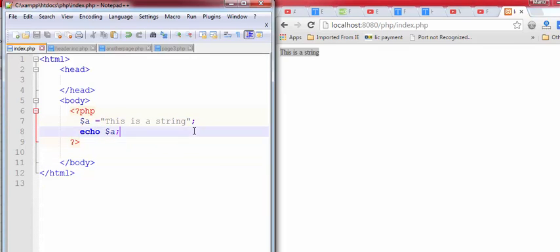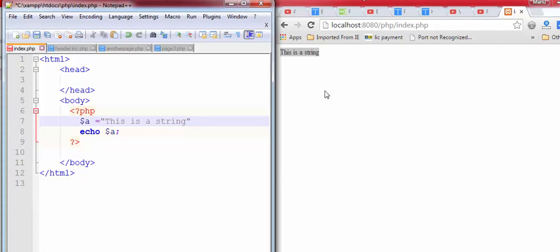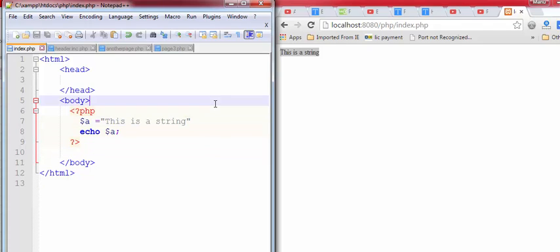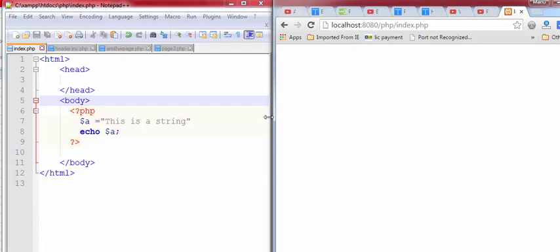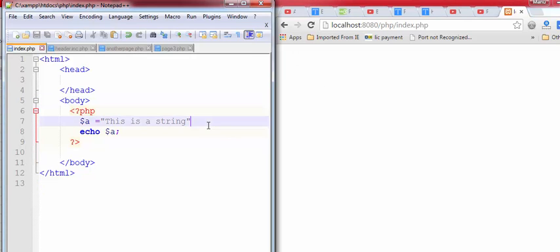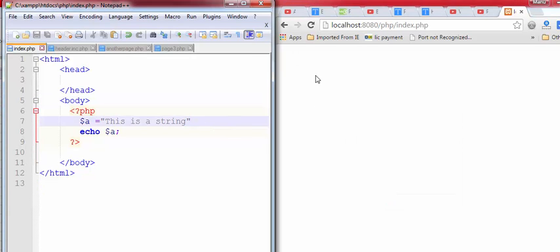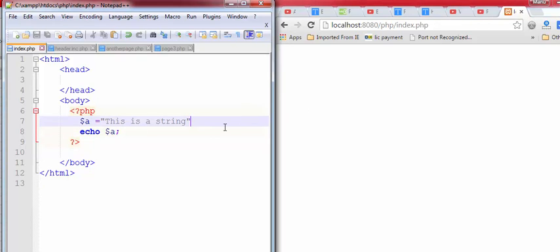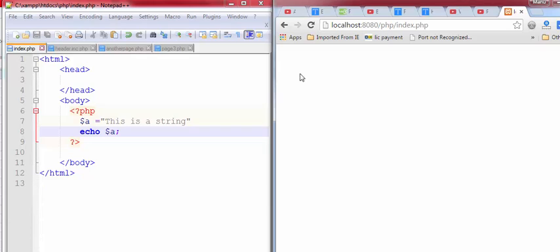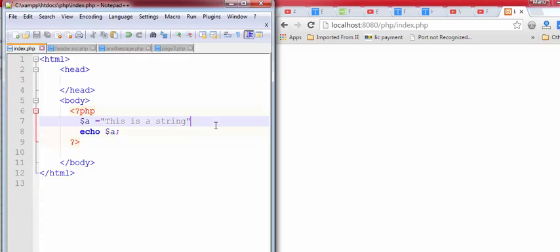To test the error reporting, we make some error. Remove this semicolon and save this file. And refresh this code again. Now see this change. Nothing is shown in web browser. Even we done a mistake in code, nothing is shown in web browser.